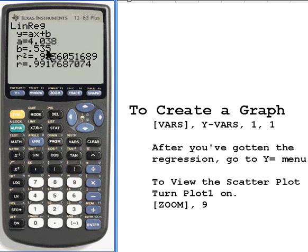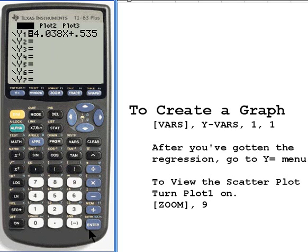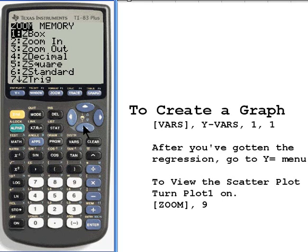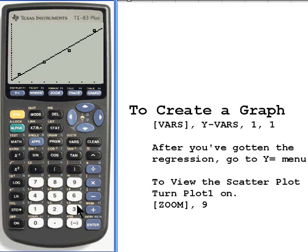Now when we press enter, the screen looks the same as before. But if I go to the y-equals screen, you can see it's entered the information, so I've got an equation: y-sub-1 equals 4.038x plus 0.535. Now I can look at this as a scatter plot. I'm going to move the cursor up to the very top where it says plot 1 and press enter. Once I've done that, plot 1 is turned on. I go to the zoom menu, and down towards the bottom you're going to see zoom stat — that's number 9. When I press that, it gives me a scatter plot of those points and also draws in the line that the linear regression created, so I can see how close those points are to the linear regression line.